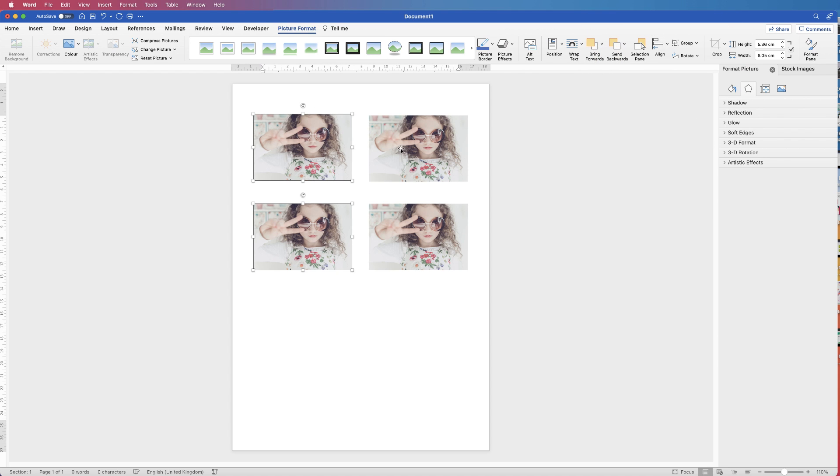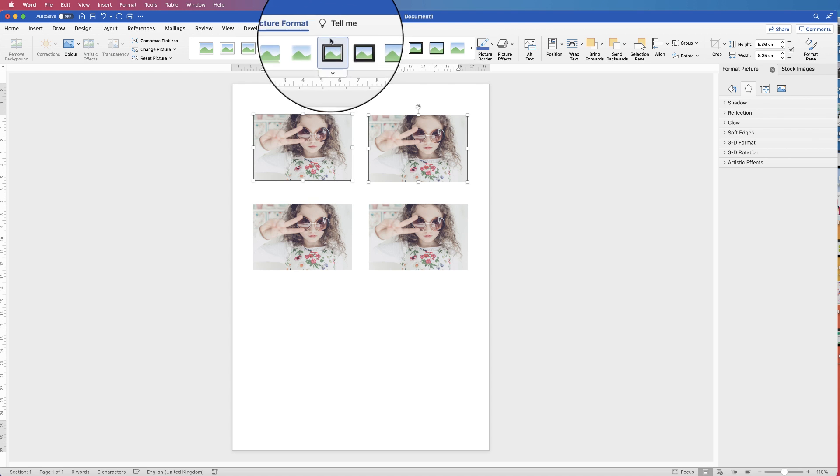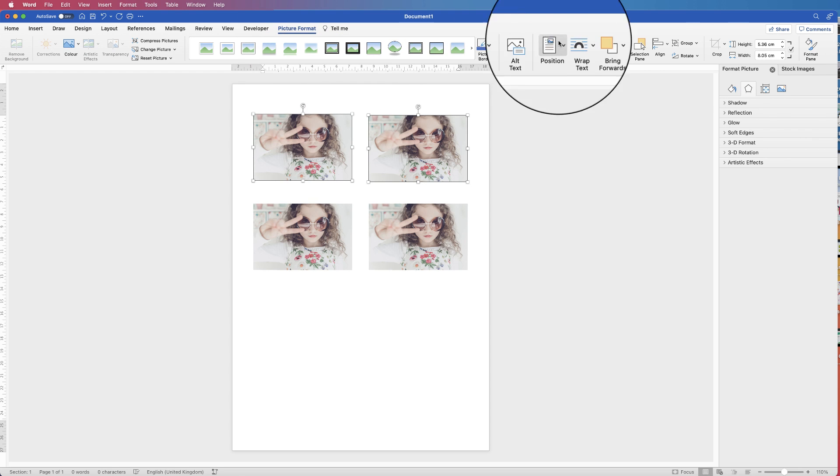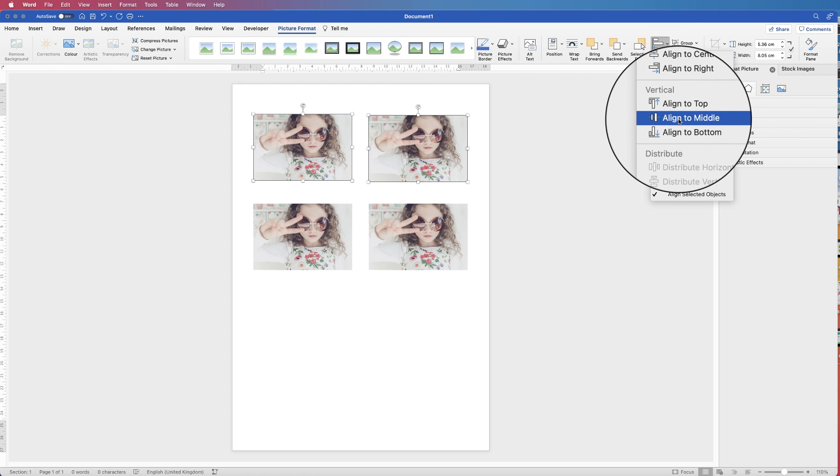And now we want to line them up perfectly this way as well. So I'll align these two here, Picture Format, Align and this time Align to Middle.